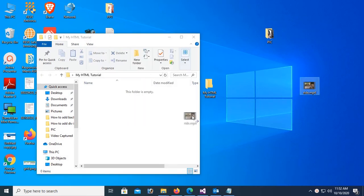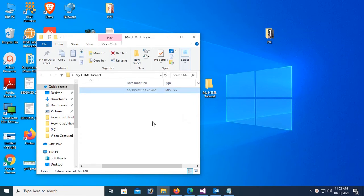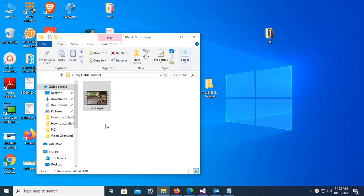And add a video. The file name is ride.mp4. Now I'm gonna create an HTML file in this location.